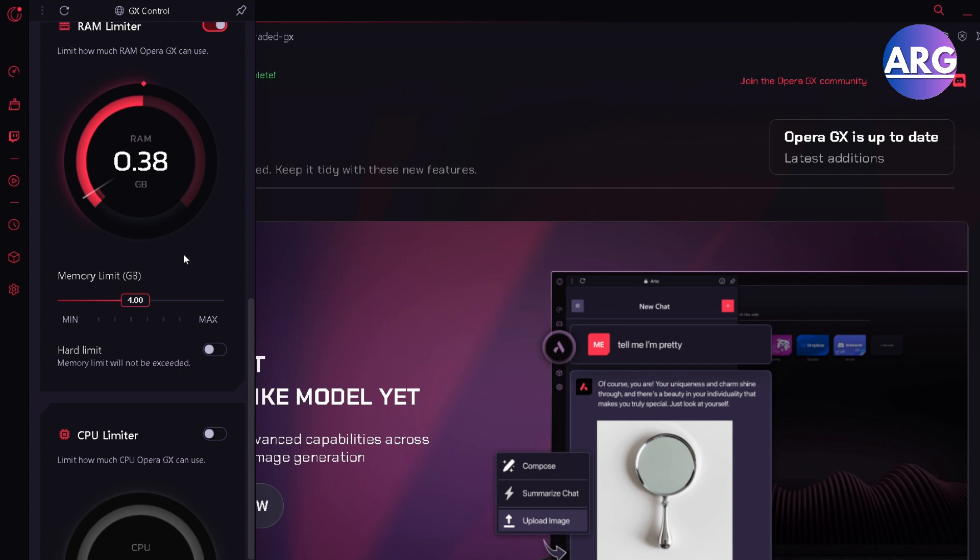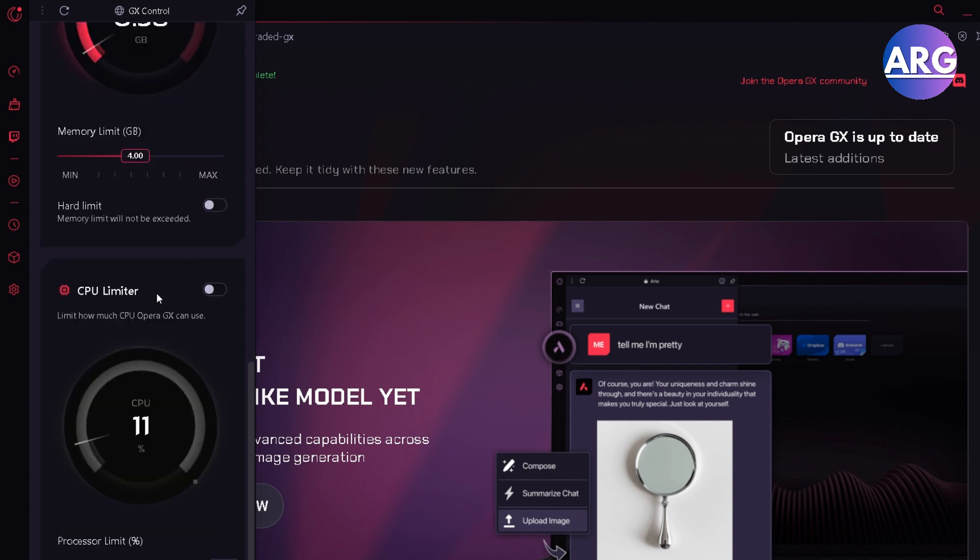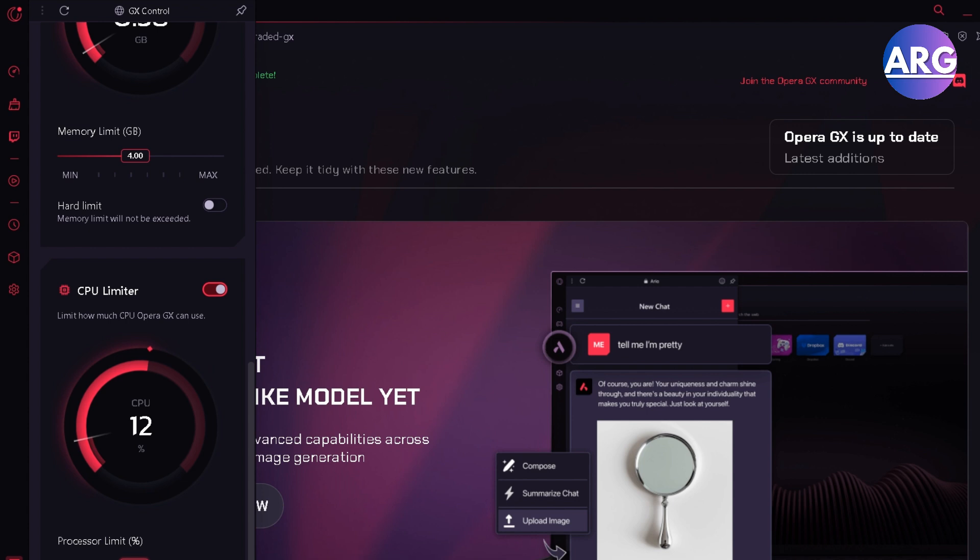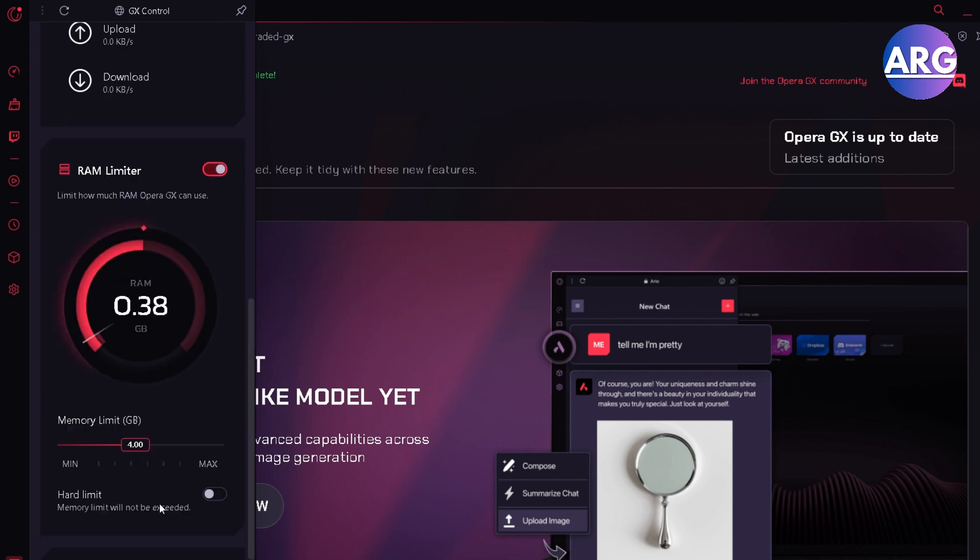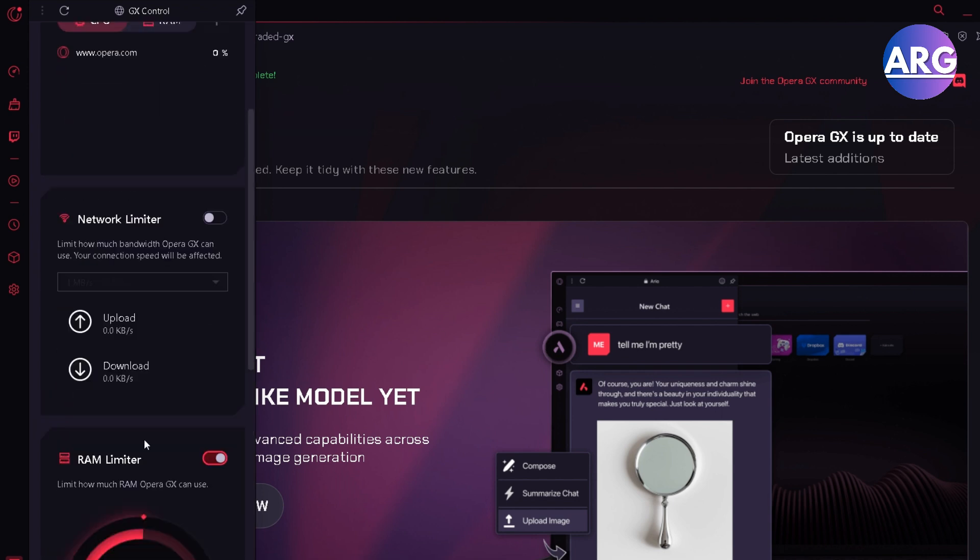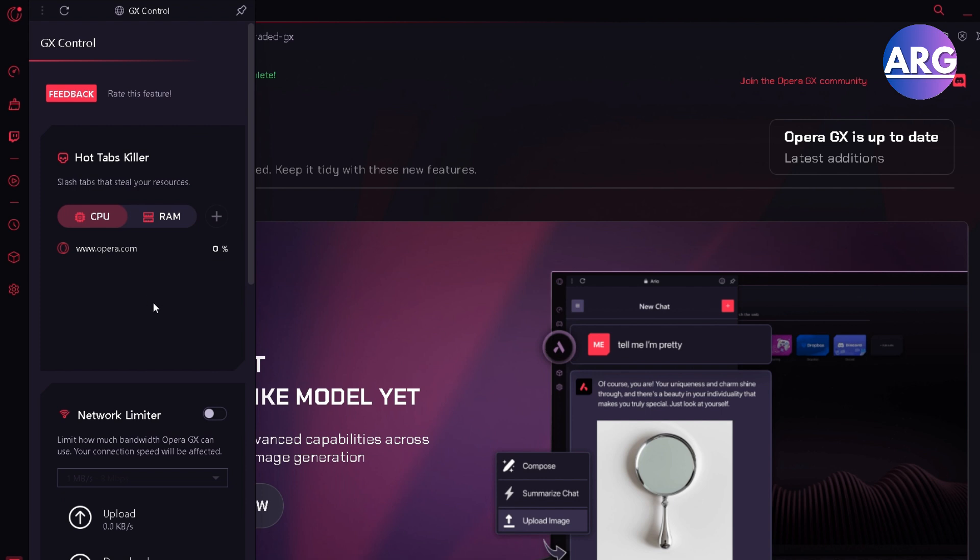And also, you can consider using the CPU limiter. For example, if you want to use half of your CPU, you can choose right here. Or maybe you want to use 1 out of 3 of your CPU. Basically, you can control however and how much you want. I think it's a pretty good feature that not many browsers have.